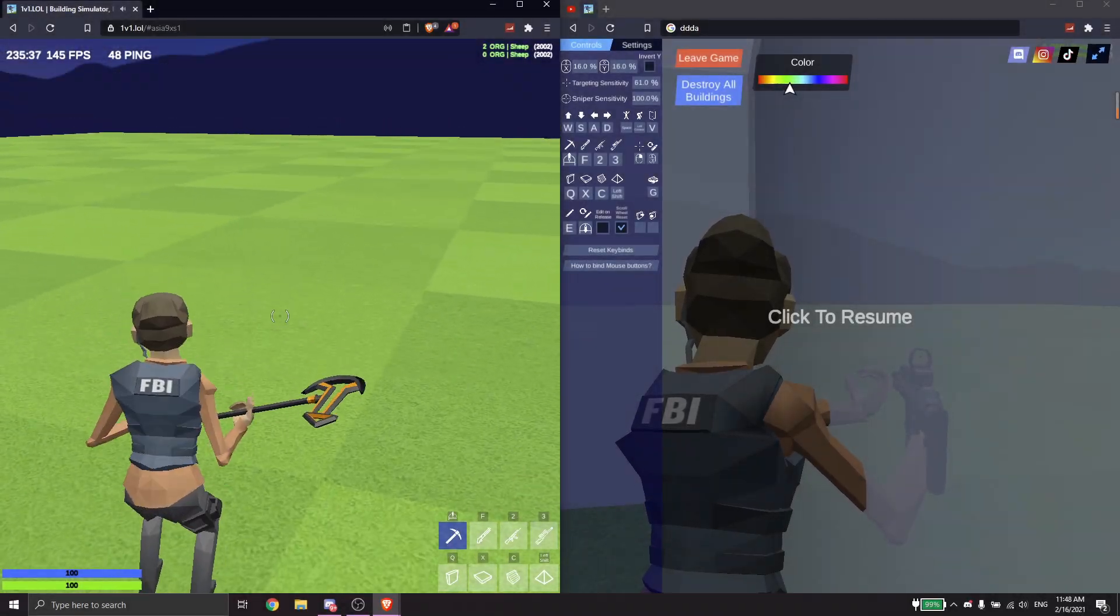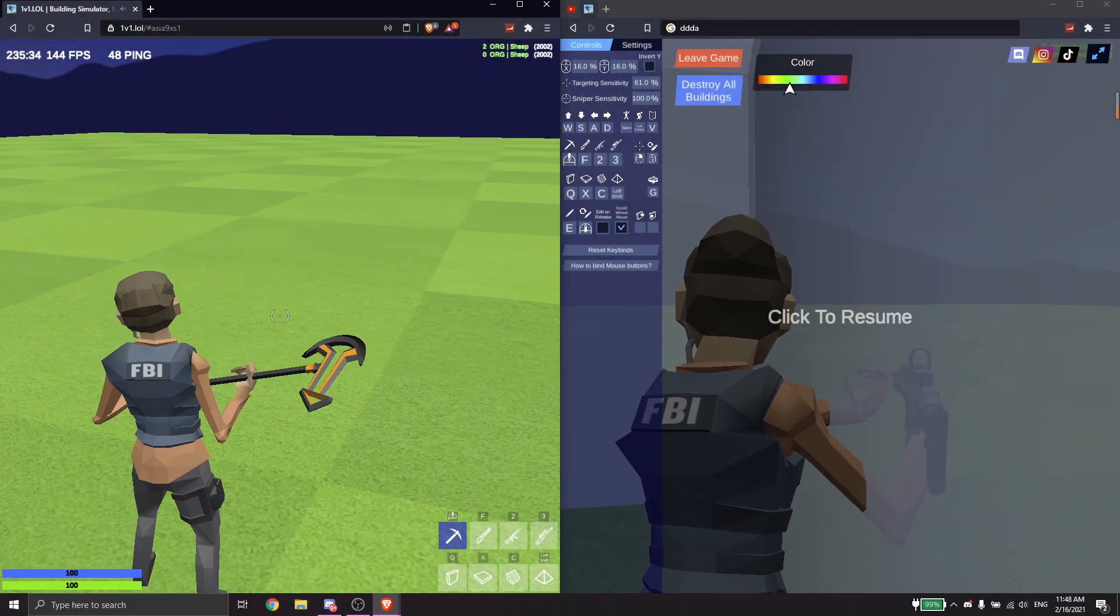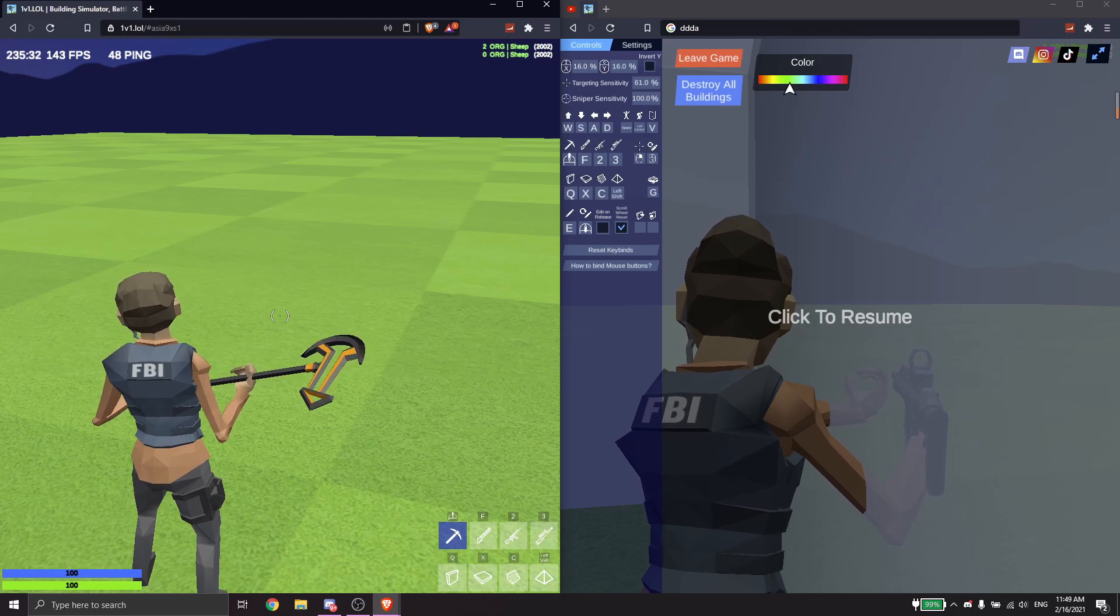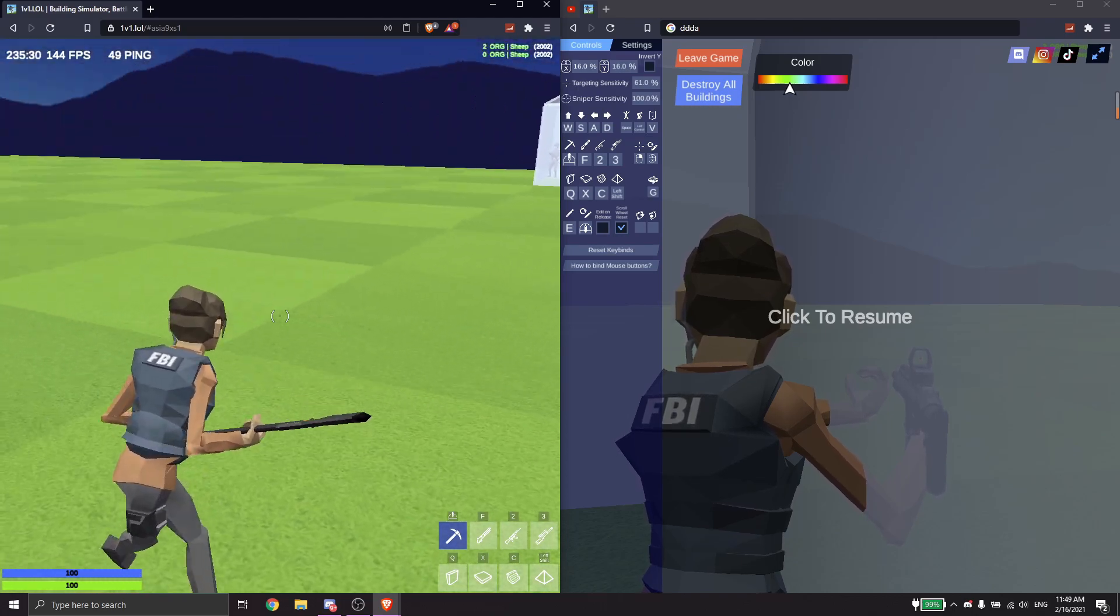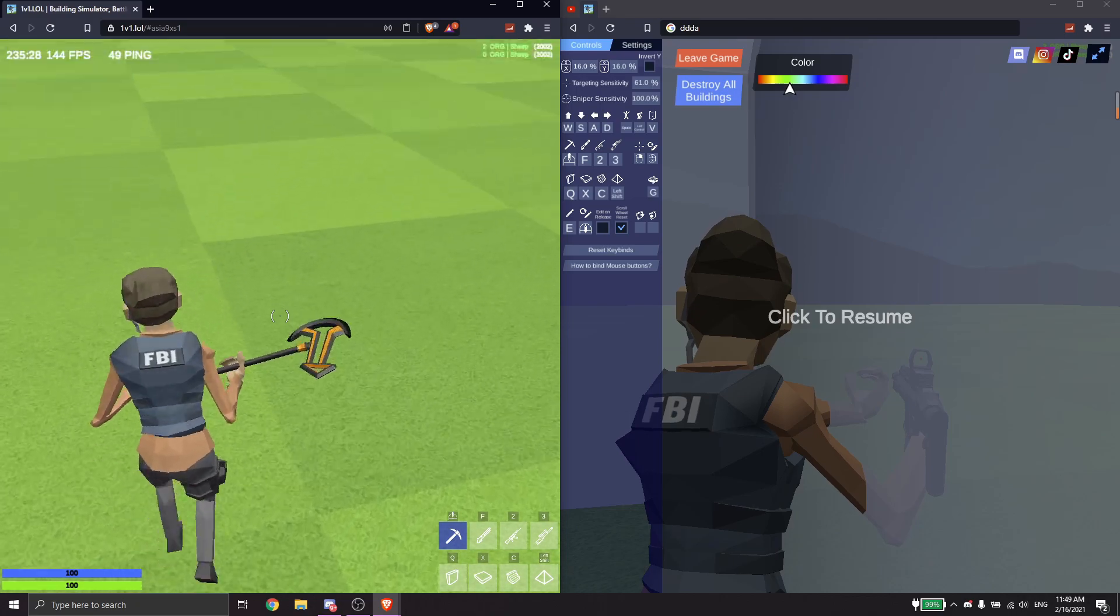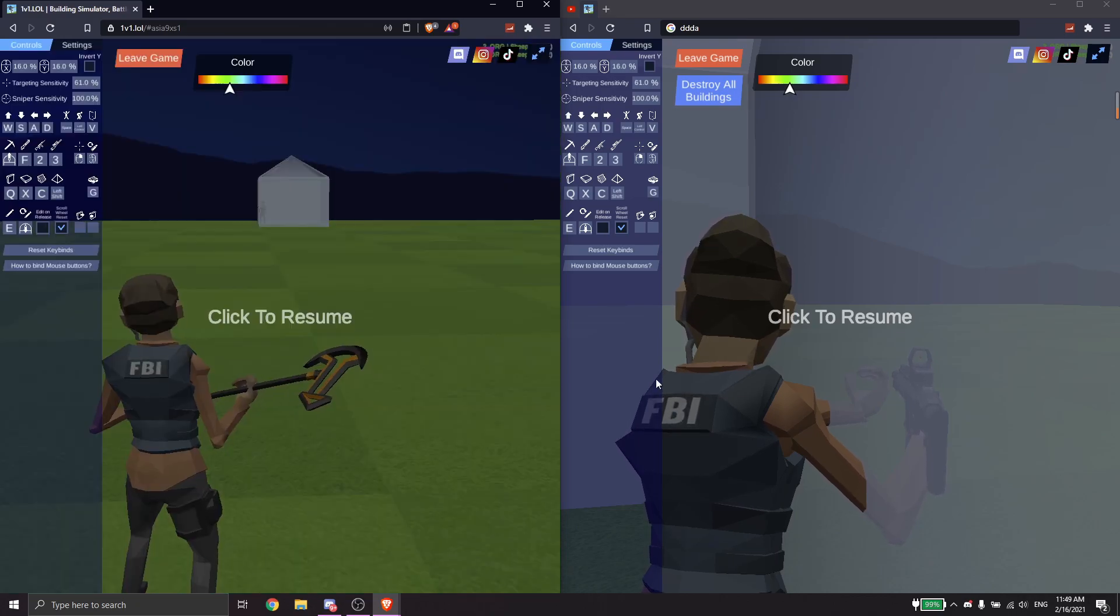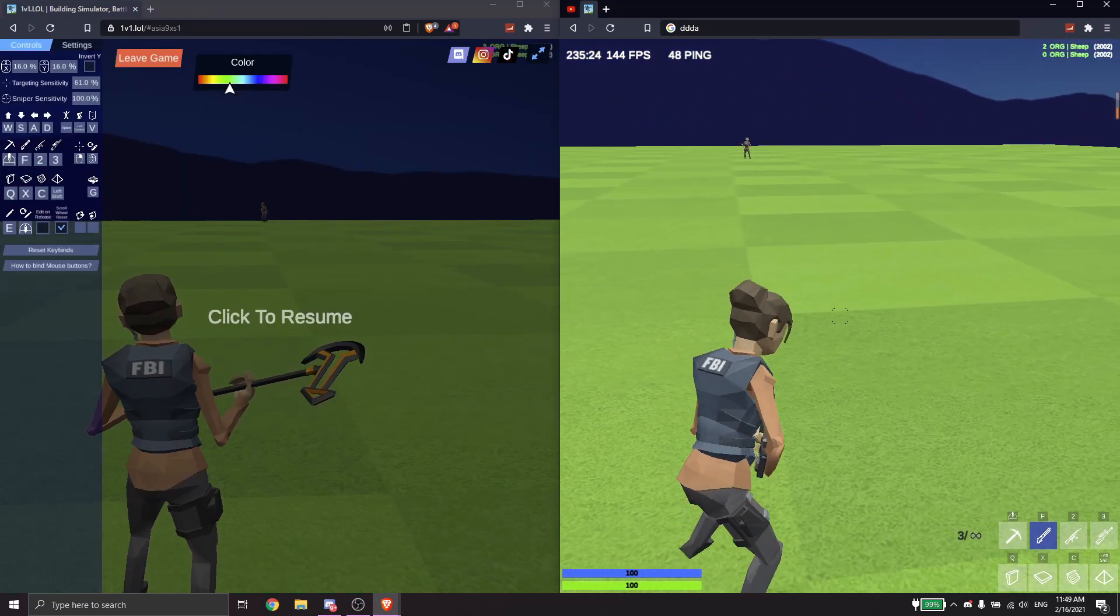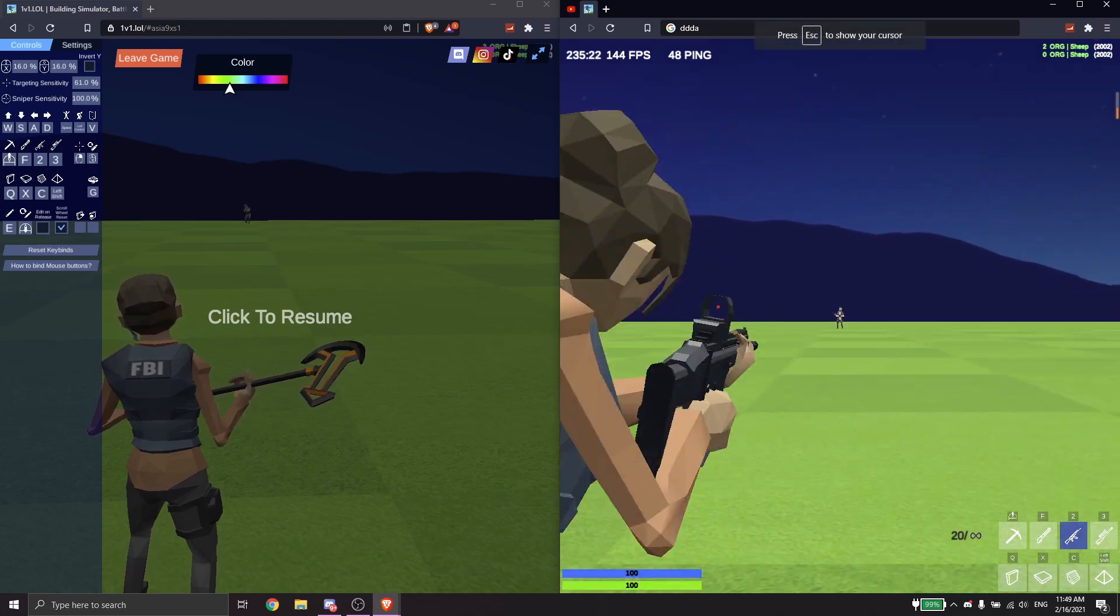Now of course every single good method has its limitations. From this point of the video I'm going to be talking about the limitations of this. First I'm going to be standing over here and then I'm going to clear all buildings. There's a person over here right?